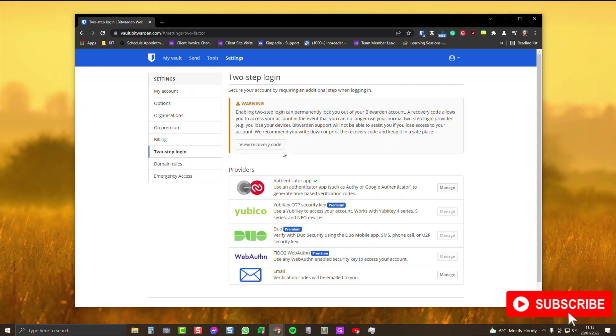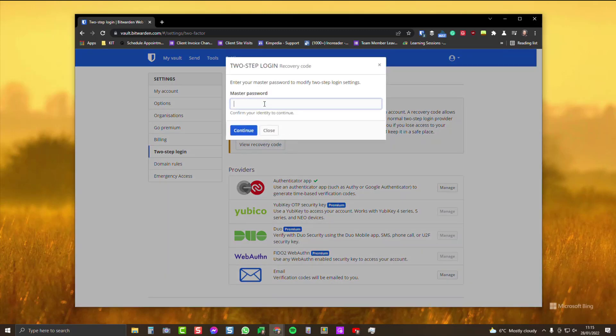When you've got this code, you can get back in if you've lost access to your two-step verification device. Click view recovery code and you'll need your master password again.